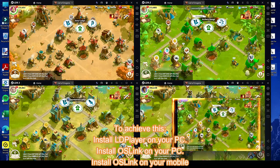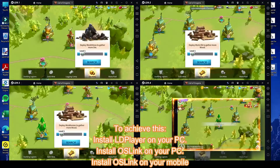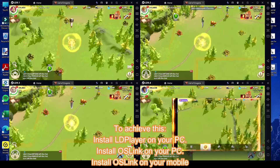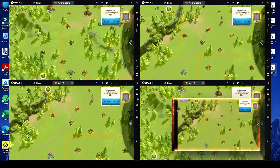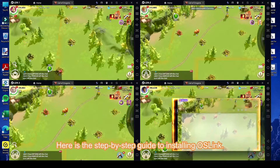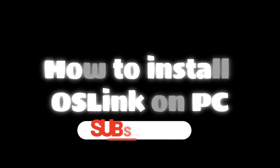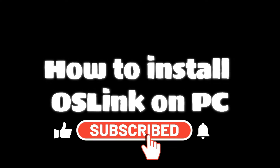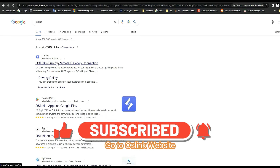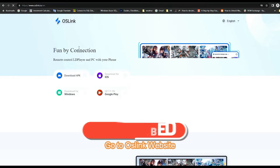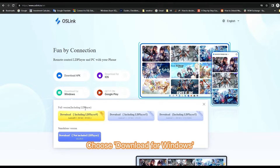To achieve this, install LD Player on your PC, install OS Link on your PC, and install OS Link on your mobile. Here is the step-by-step guide to installing OS Link. Go to the OS Link website and choose Download for Windows.